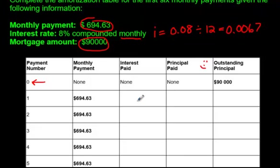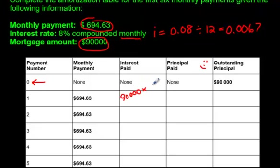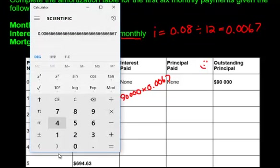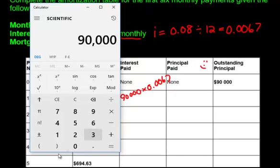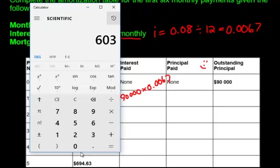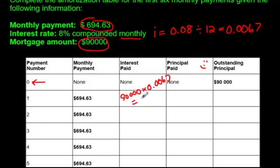Here's your monthly payment. How much is going to the interest? You owe $90,000, and this is the first month — not a year, just the month. Multiplying by 0.0067: 90,000 times 0.0067 on the calculator gives us $603. So $603 is going towards the interest.